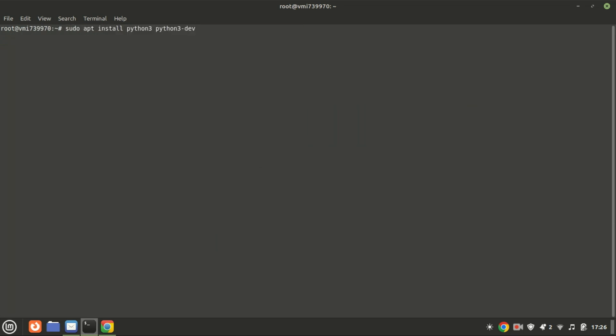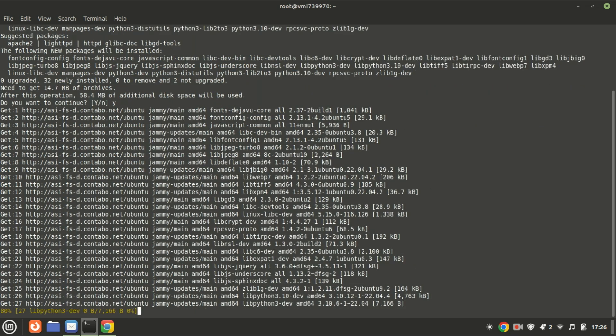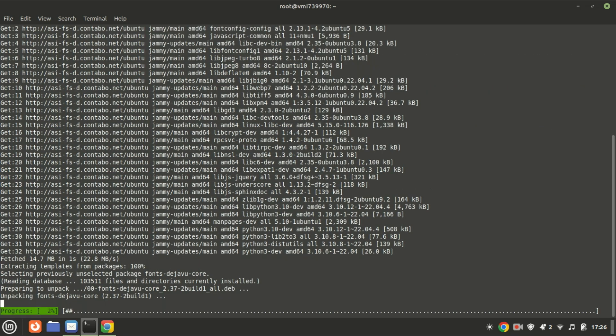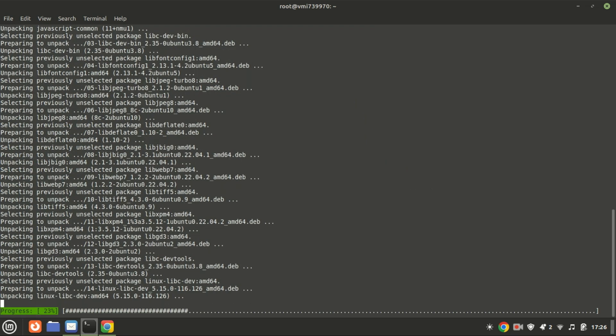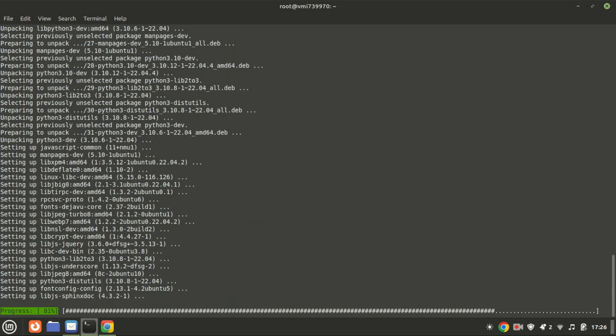In the first method, we will install TensorFlow with PIP. Next, we need to install Python and PIP if they're not already installed. This command is used to install Python and its development headers on a Debian-based Linux system like Ubuntu.